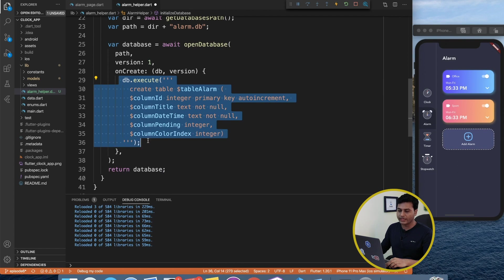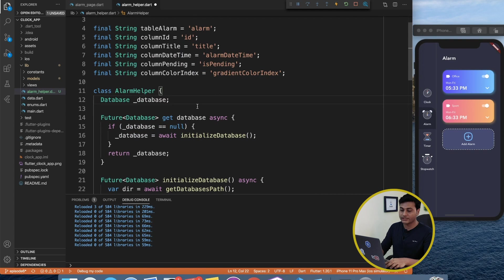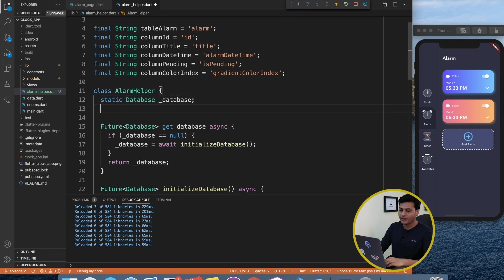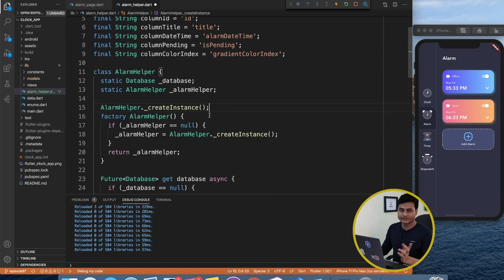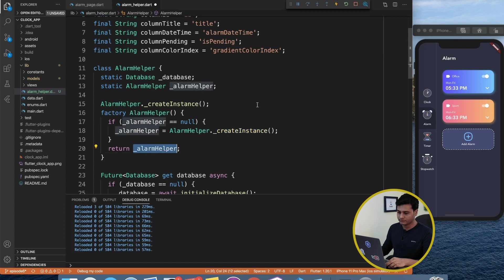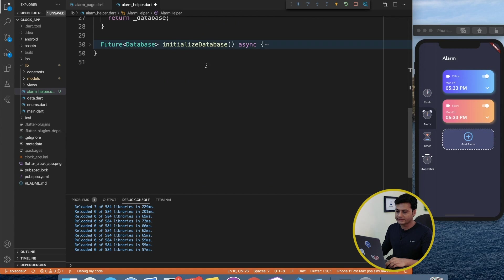Our database and table are created. Now we need a way to access this helper, so let's make the database variable static so it has only one instance. We also need an AlarmHelper singleton outside the class — a simple method that checks for null: if it's null, create an instance; otherwise return the same existing one.